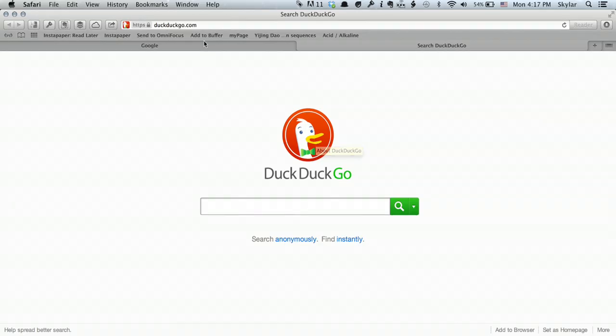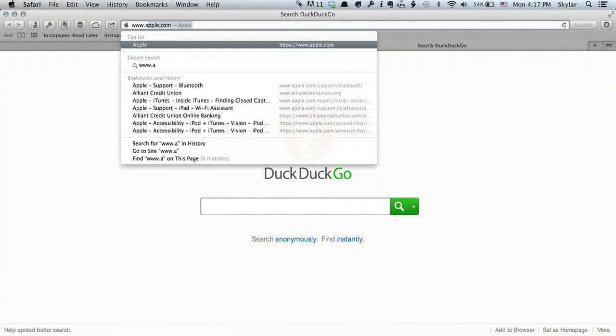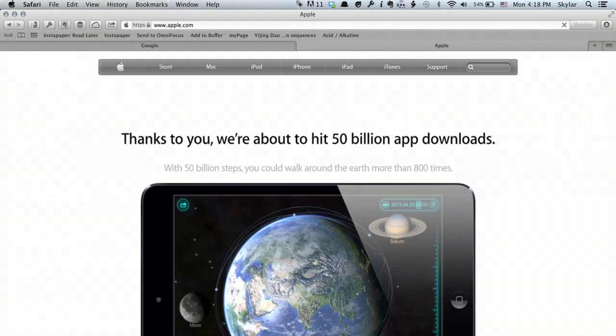Right now, I'm using the web browser Safari. And Safari allows me to, up here, type in a URL — www.apple.com. That's a URL, and I just used the function of a web browser.